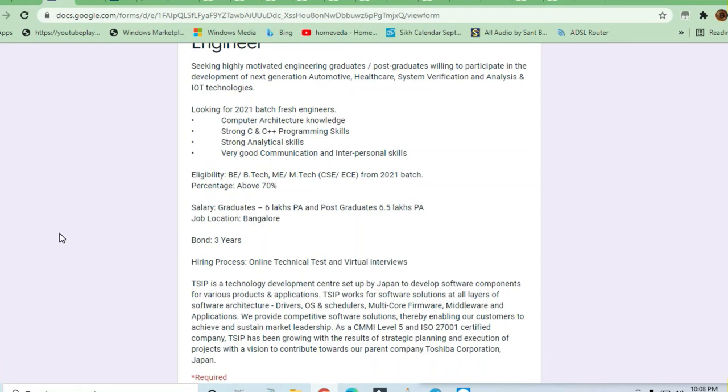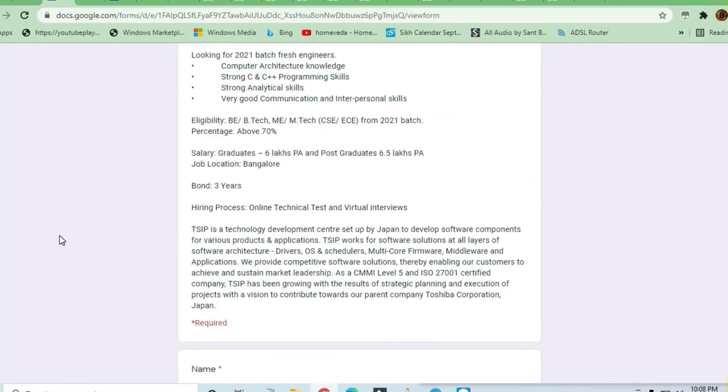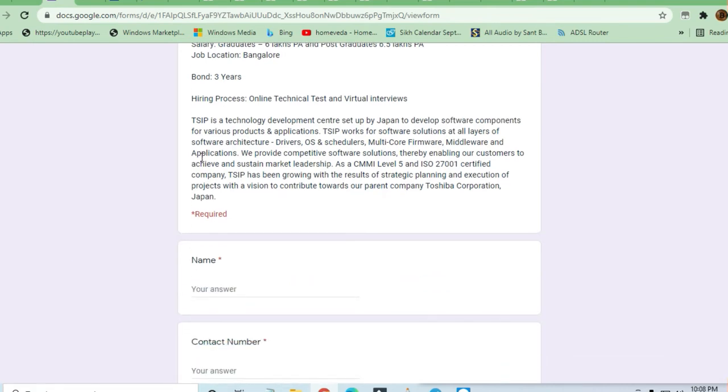Package is going to be very good - that is 6 lakh package per annum for undergraduates, 6.5 lakhs per annum for postgraduates. Job location is going to be Bangalore. There will be a three-year bond.